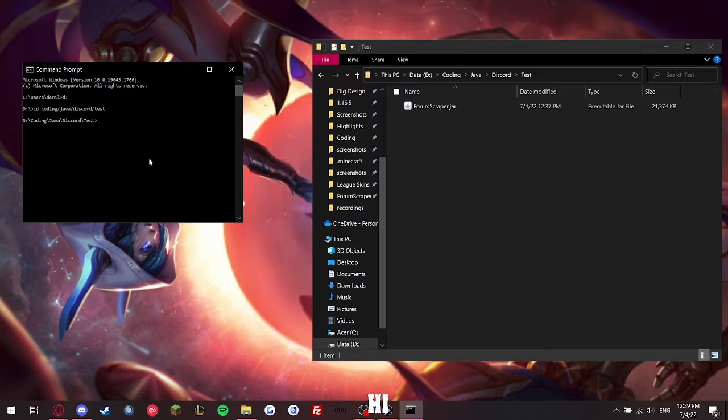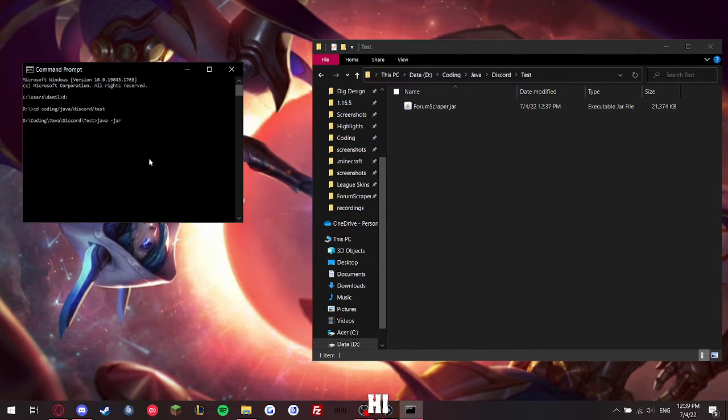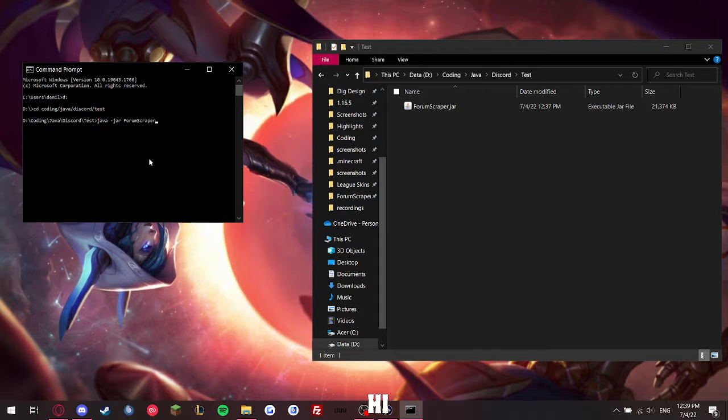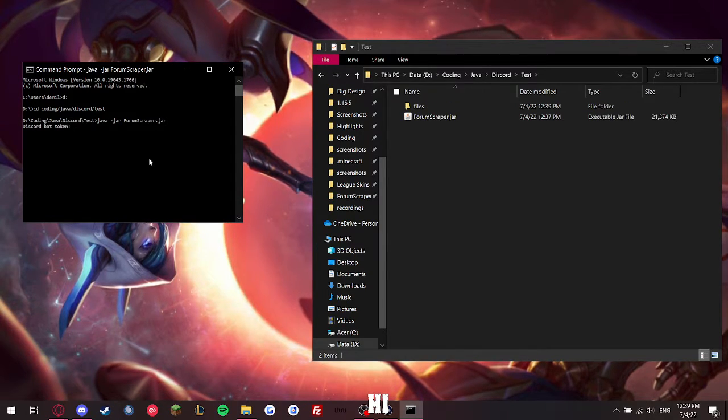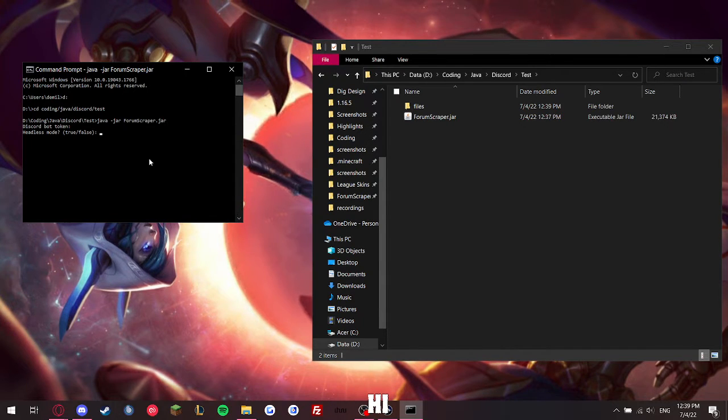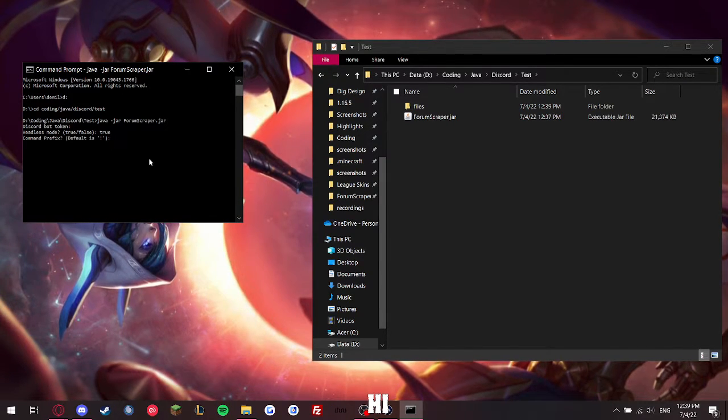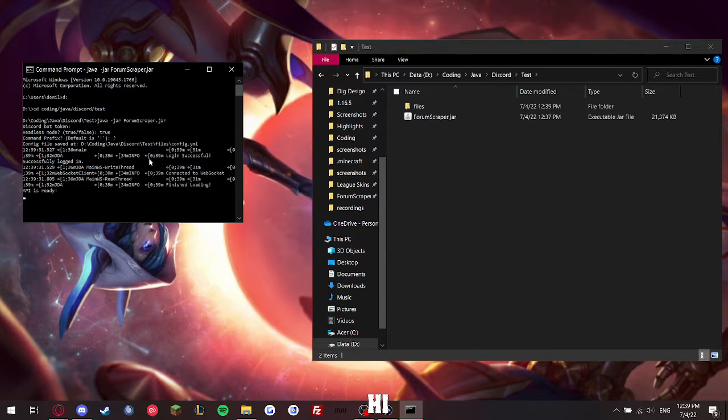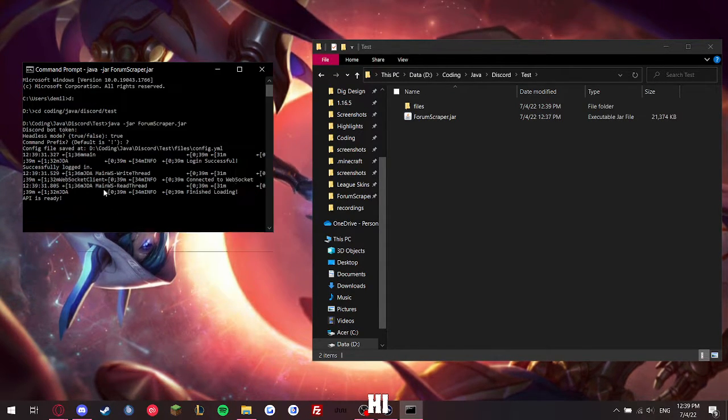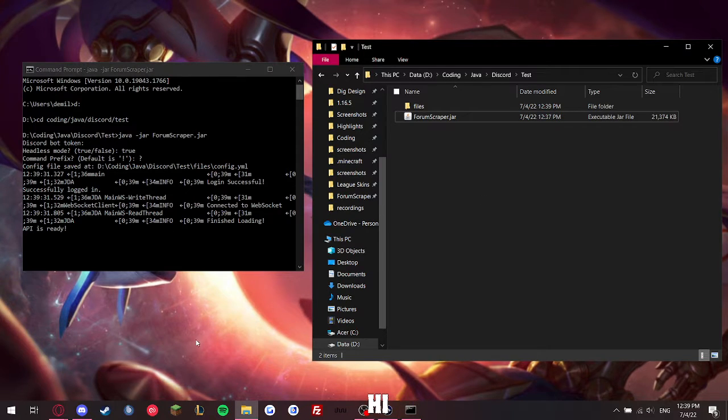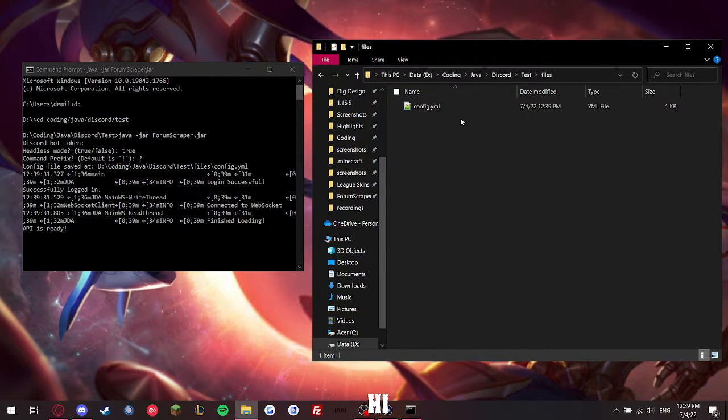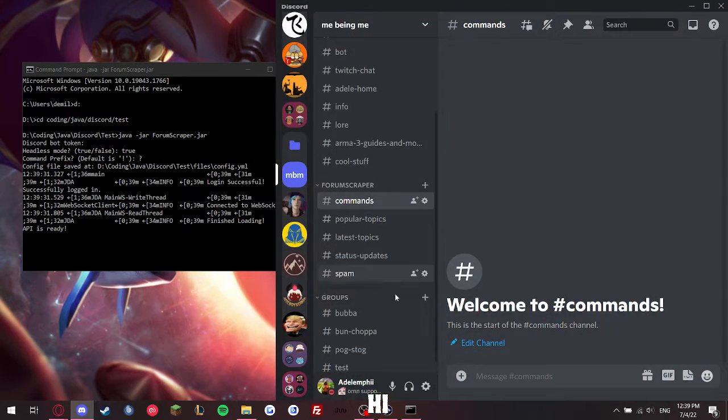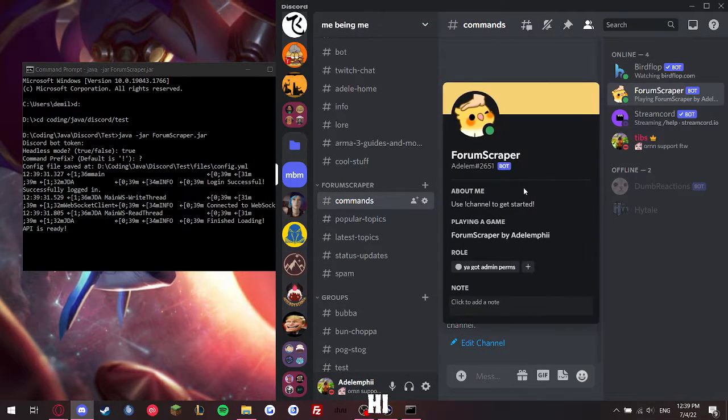So let's do that, I'll show it off. JavaJar, forumscraper.jar. It asks for my Discord bot token. Set all that up, signing in... now it's signed in, bot is running. It saves the thing right here, and if you look here, the bot is up.